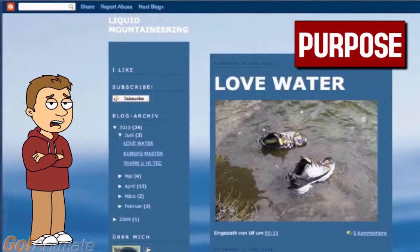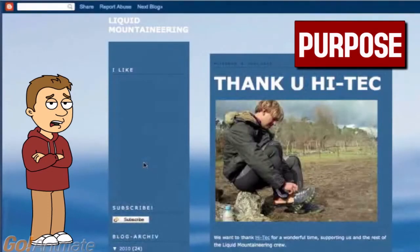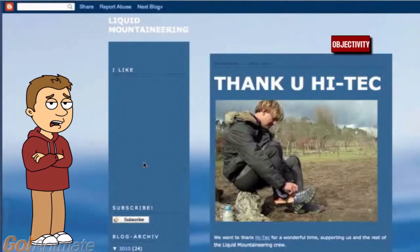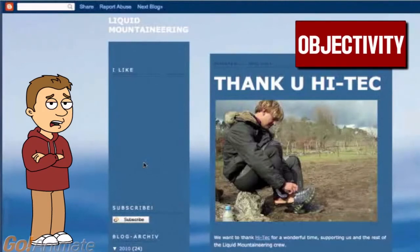Why does this matter? Well, that brings us to purpose. This website may look like it's about the sport. Do you notice what's in all these videos and photos? High-tech shoes. Is the website being objective? The details about the sport are really vague with the exception of the shoes.